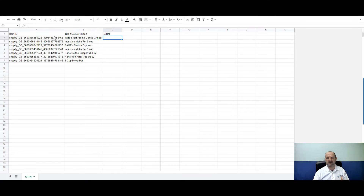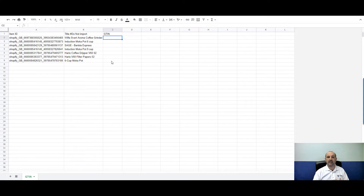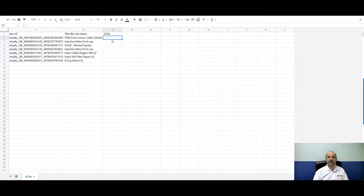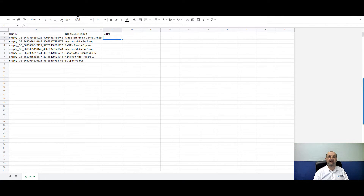In this particular case I did this manually — I grabbed the IDs for the products with missing GTINs that Google flagged, pasted those in with the product title for my reference, and created a column called 'GTIN'. That will pull the GTIN data in and append it to those products, solving the GTIN problem.